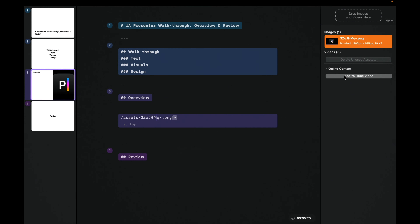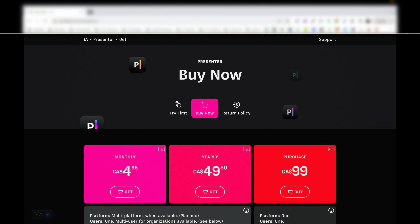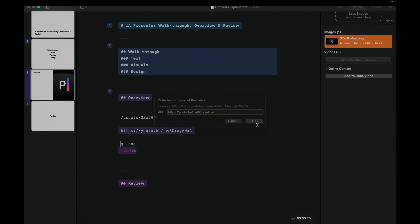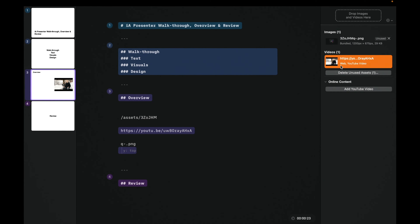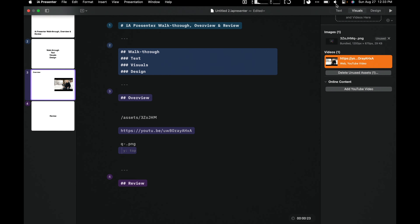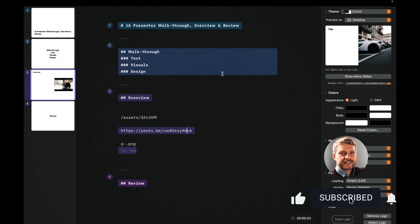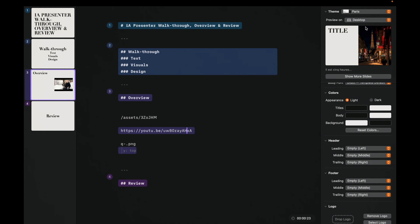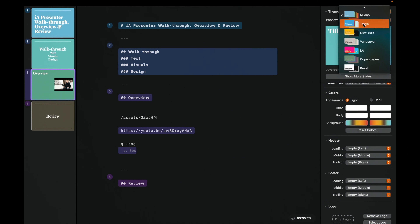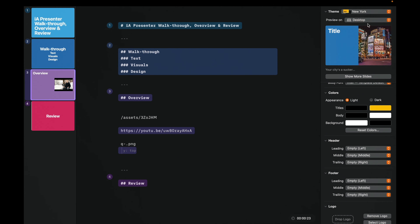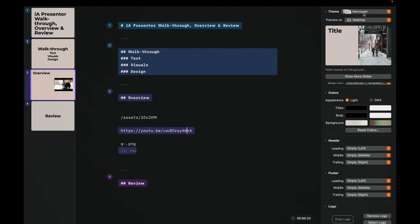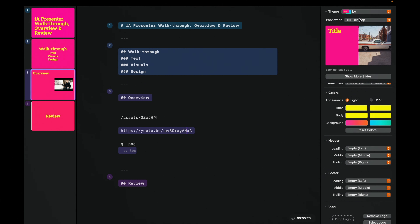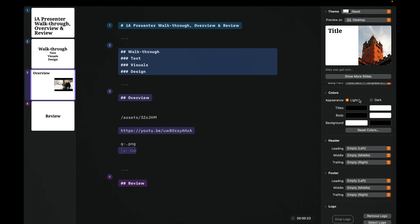You can also add a YouTube video by clicking the video option, pasting the link, and it embeds right there. Once you have a few slides, you can switch themes globally — for example, switching from Dirk to Paris changes all slides at once. There are several built-in themes: Tokyo, New York (a bright yellow), Vancouver (gray), LA (very bright), Copenhagen (green pastel), and others.